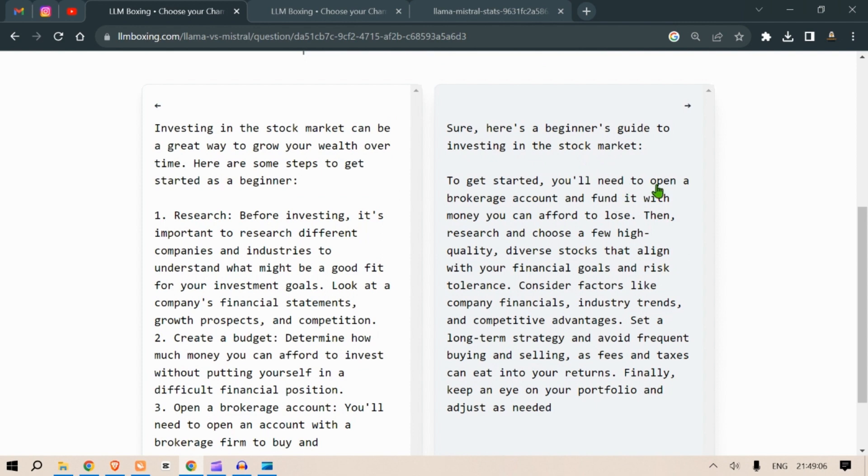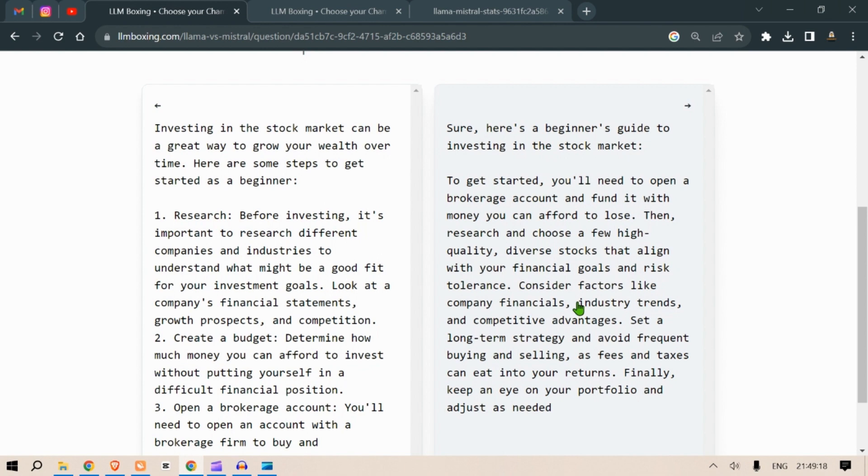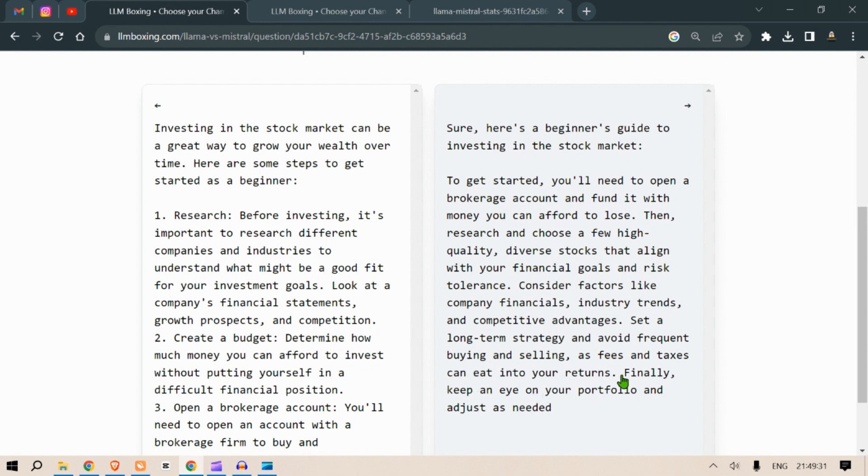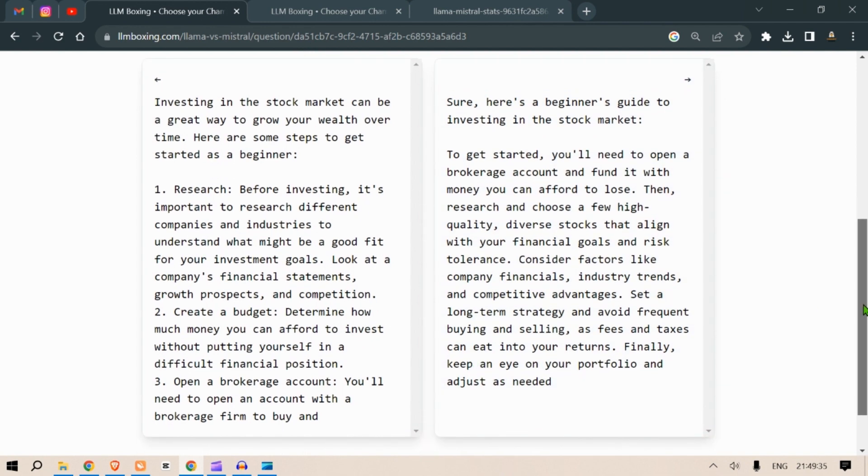And here, the second response: Sure here's a beginner's guide to investing in the stock market. To get started you need to open a brokerage account and fund it with money you can afford to lose. Then research and choose a few high quality diverse stocks that align with your financial goals and risk tolerance. Consider factors like company financials, industry trends and competitive advantage. Set a long-term strategy and avoid frequent buying and selling as fees and taxes can eat into your returns. Finally keep an eye on your portfolio and adjust as needed.